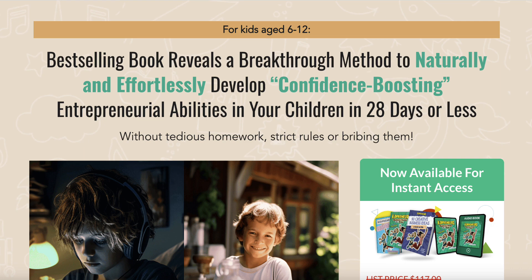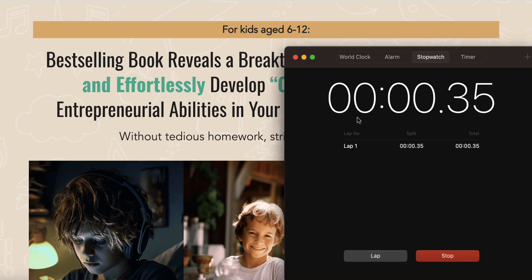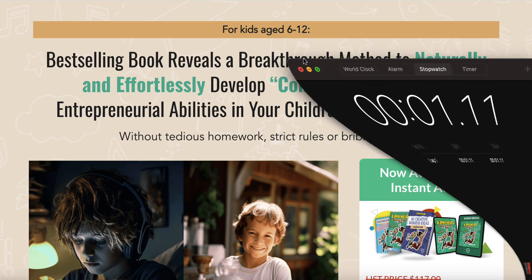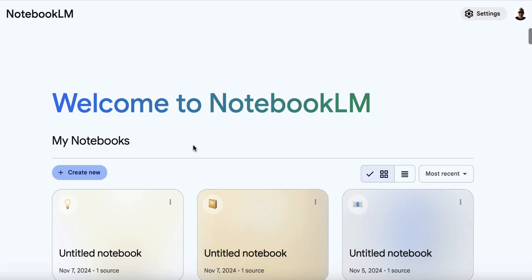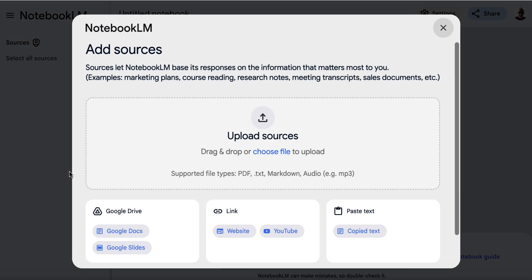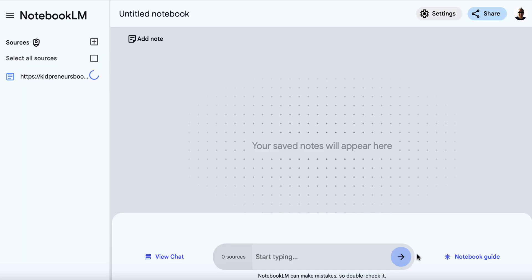I'm going to bring up a little timer and hit start, and we'll see how quickly we can make this lead magnet. We'll minimize this and copy the sales page URL. Then we're going to go over to NotebookLM, which is completely free, click create new, choose website, and paste the URL in here and hit insert.